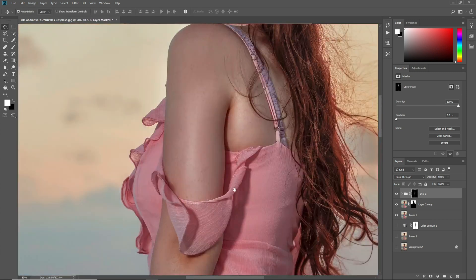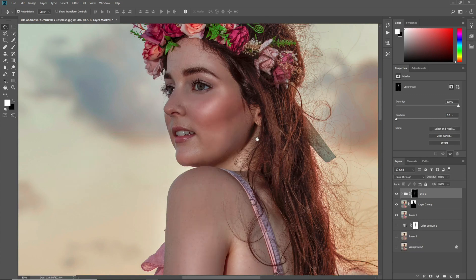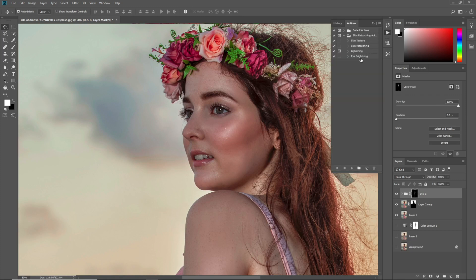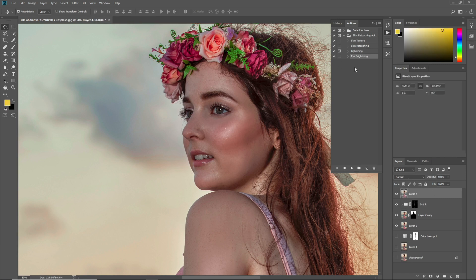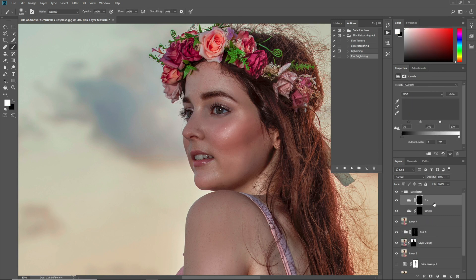When you zoom in, you can see the difference before and after applying Dodge and Burn. I also want to retouch the eye. I have an action to retouch the eye — I will make a detailed beauty eye color grading tutorial in Adobe Photoshop soon. For now, press Ctrl+Shift+Alt+E to make a merged layer and apply the iris action.